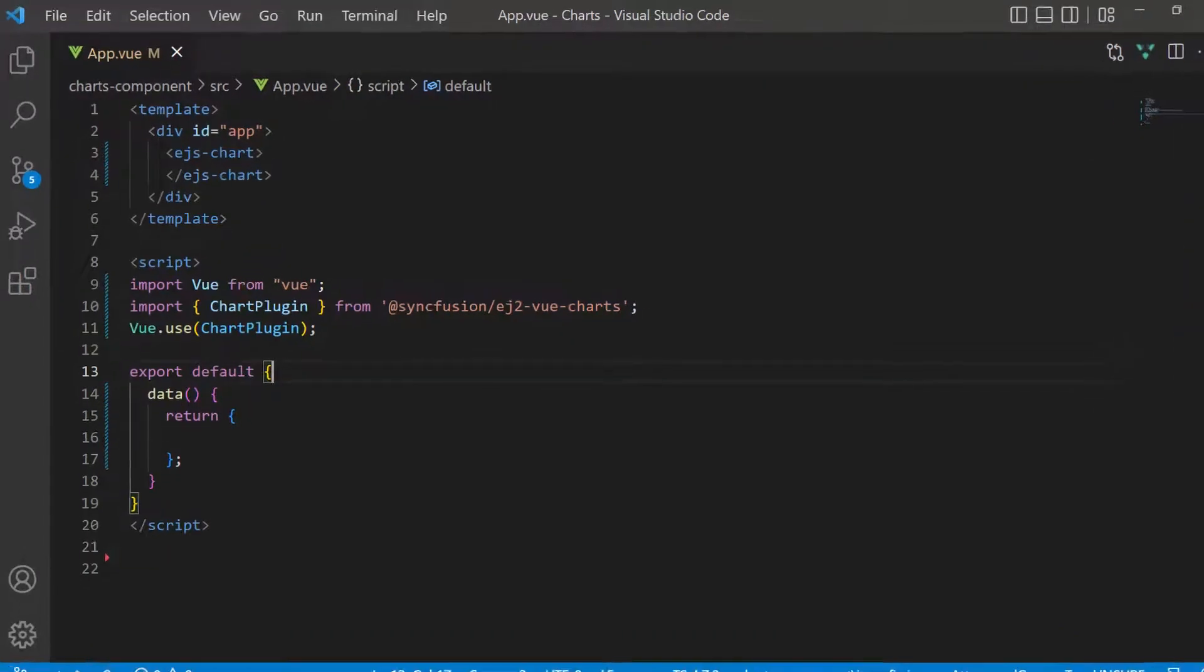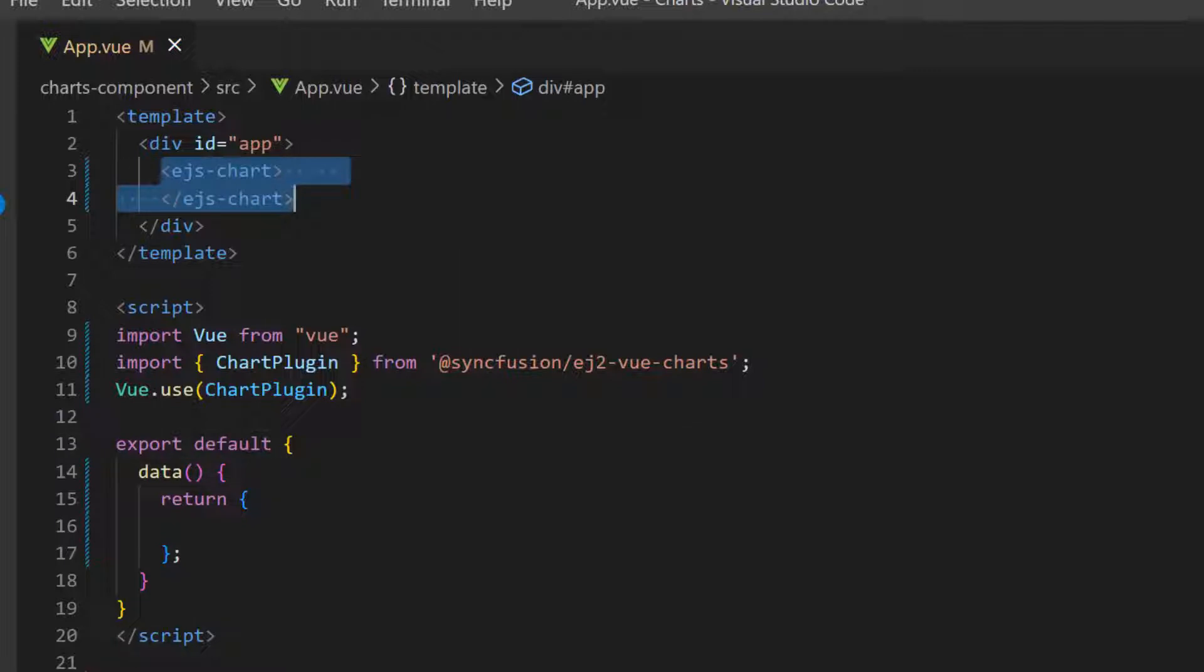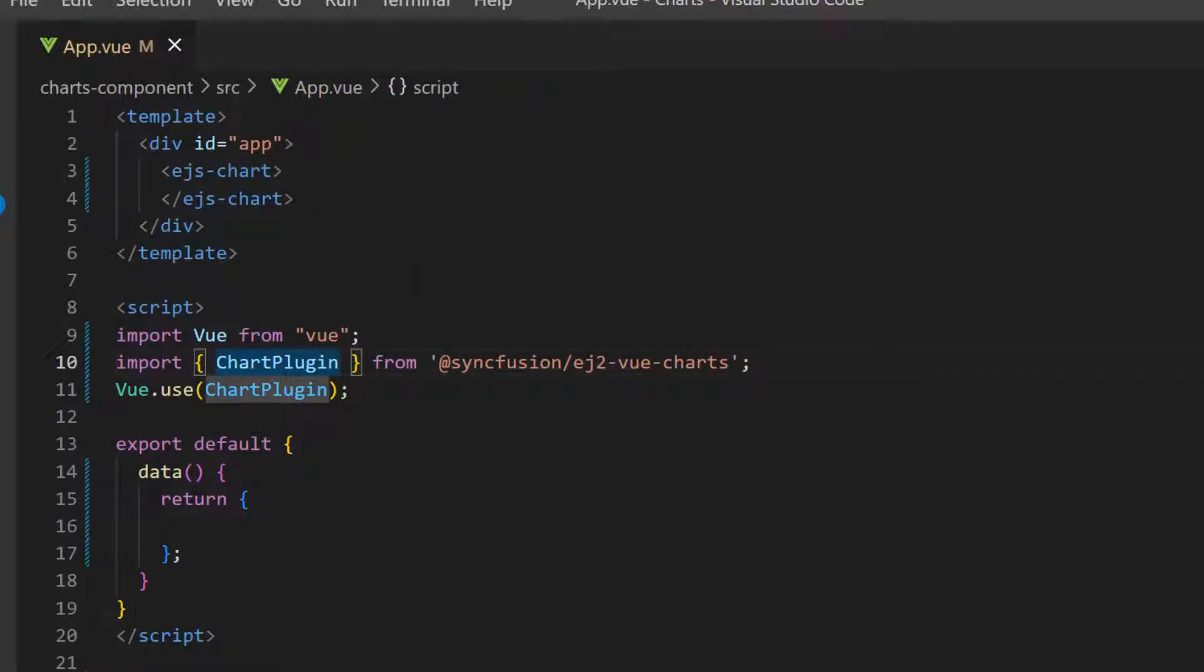I will show you how to customize the logarithmic axis. I open an existing Vue application where I have already added the Vue charts component. I have imported the chart plugin from the Syncfusion EJ2 Vue charts package and registered it globally inside the app.vue.use to register all child directives globally.